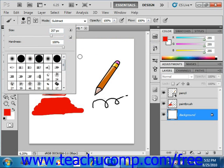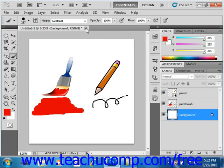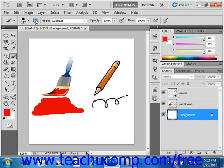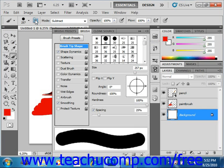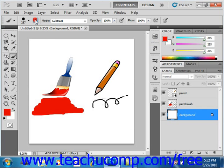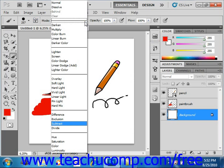In version CS5, they introduced the Brush Panel Toggle button. With it, you can toggle the brush panel on and off just by clicking it. You can use the Mode drop-down located just to the right to determine how the brush will apply color and interact with the color of the pixels it's painting over. There are several color modes that we will examine in the next section.